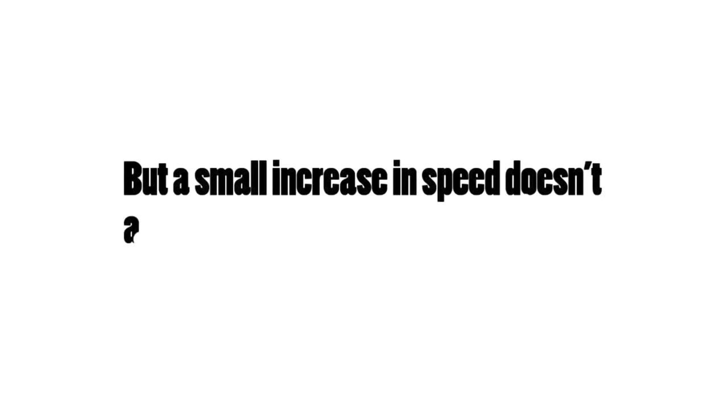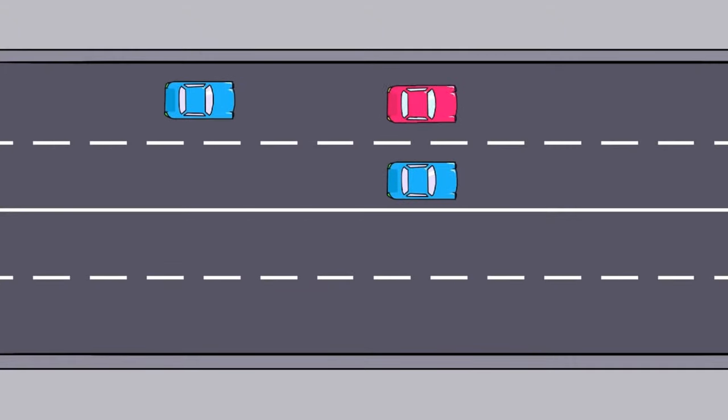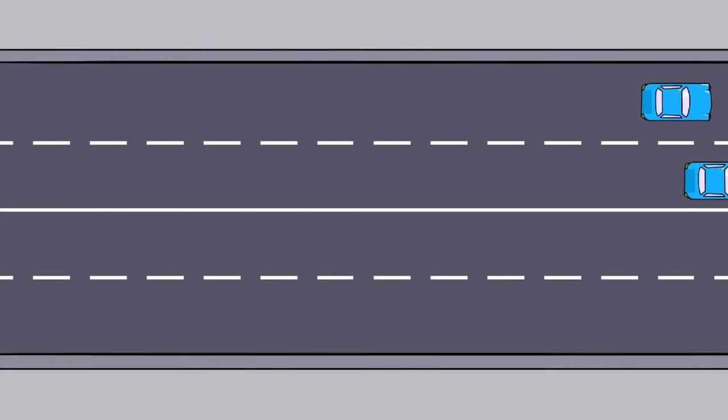But a small increase in speed doesn't affect my chance of a crash, does it? Because a lot of people speed a little bit and don't have a crash, they may think that the chance of having a crash isn't increased.